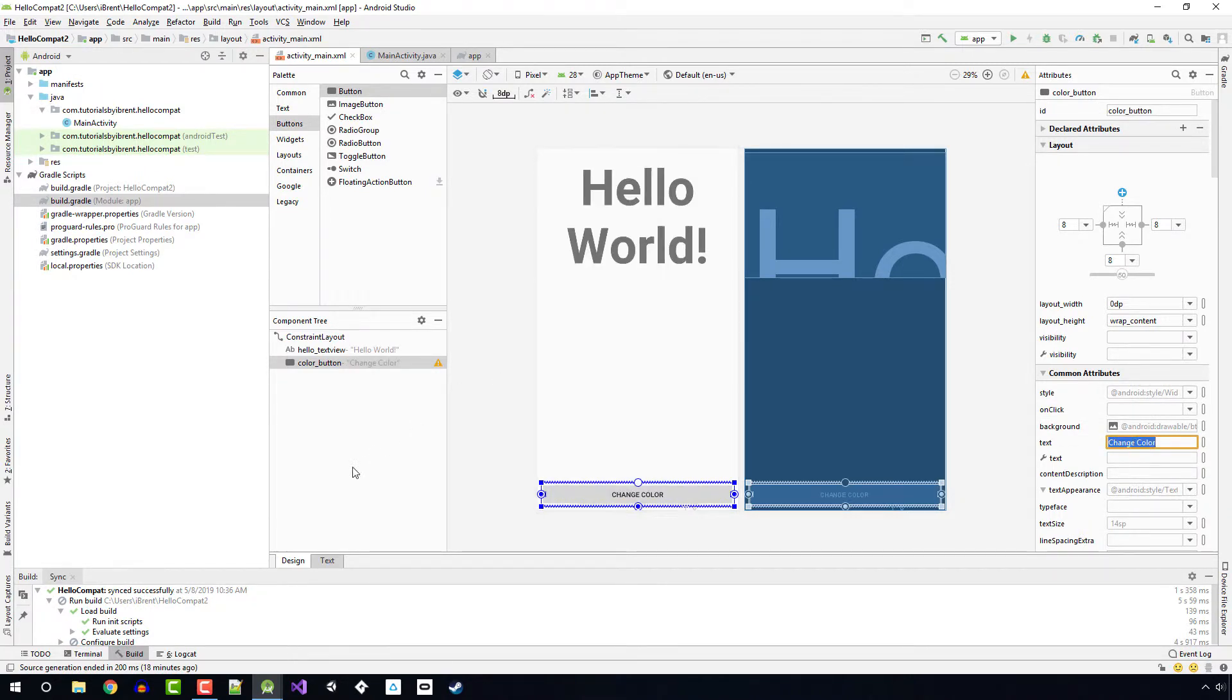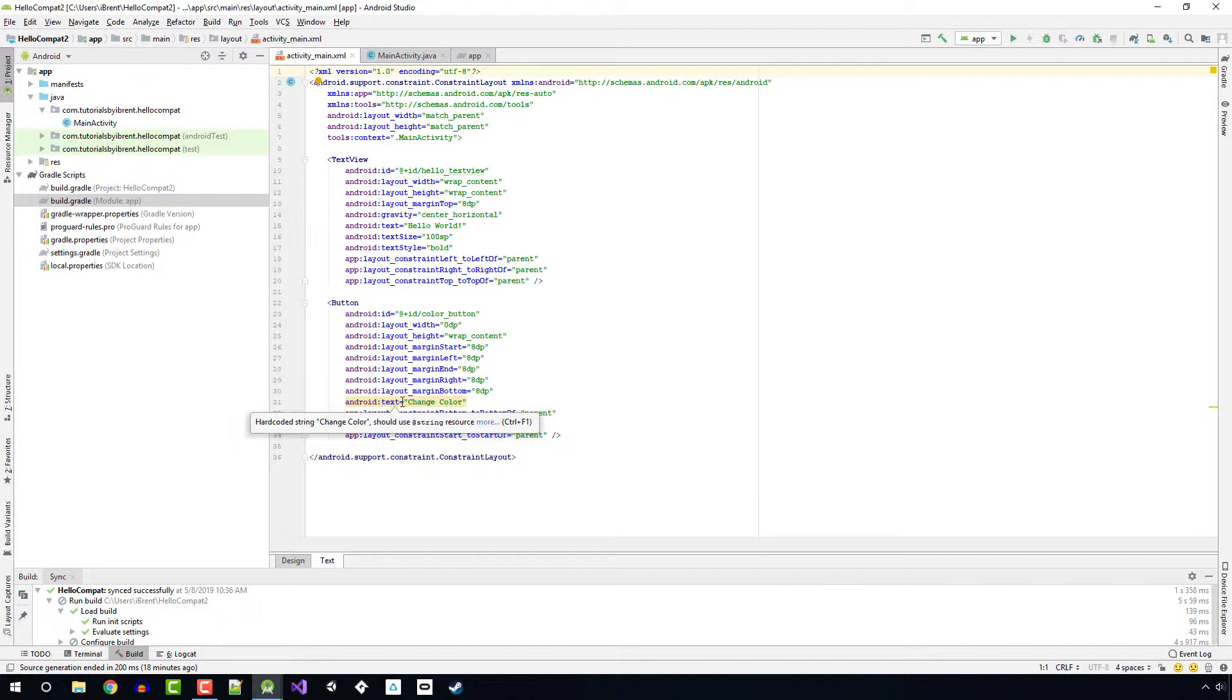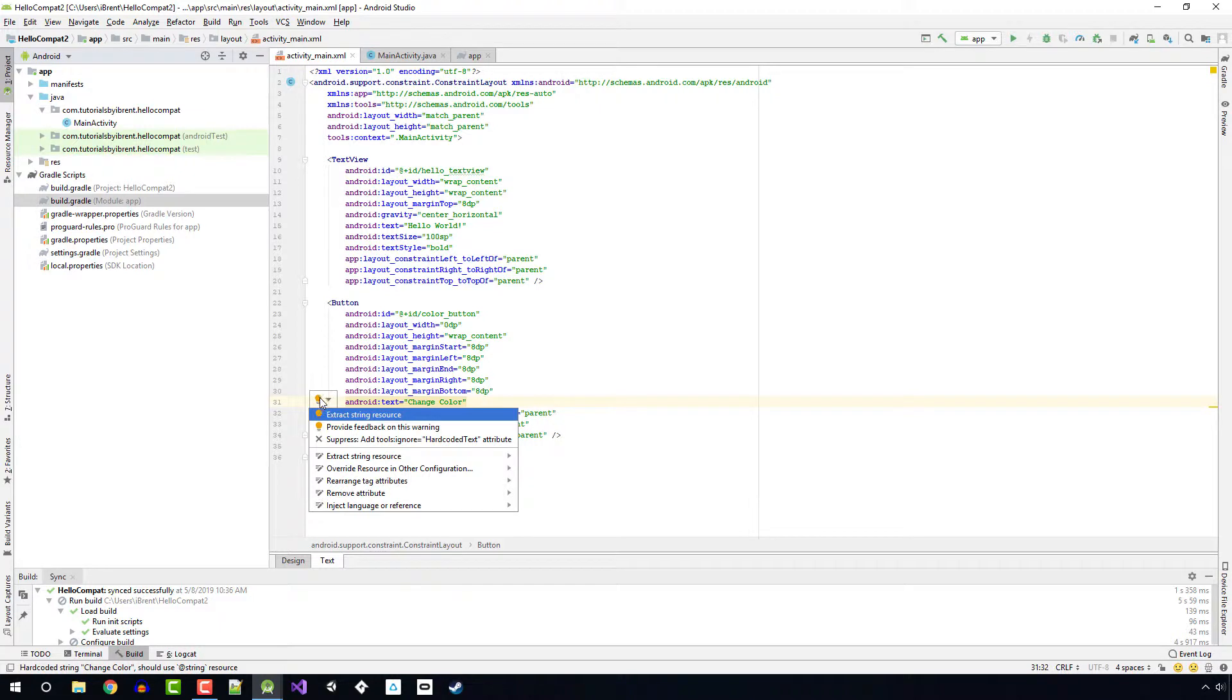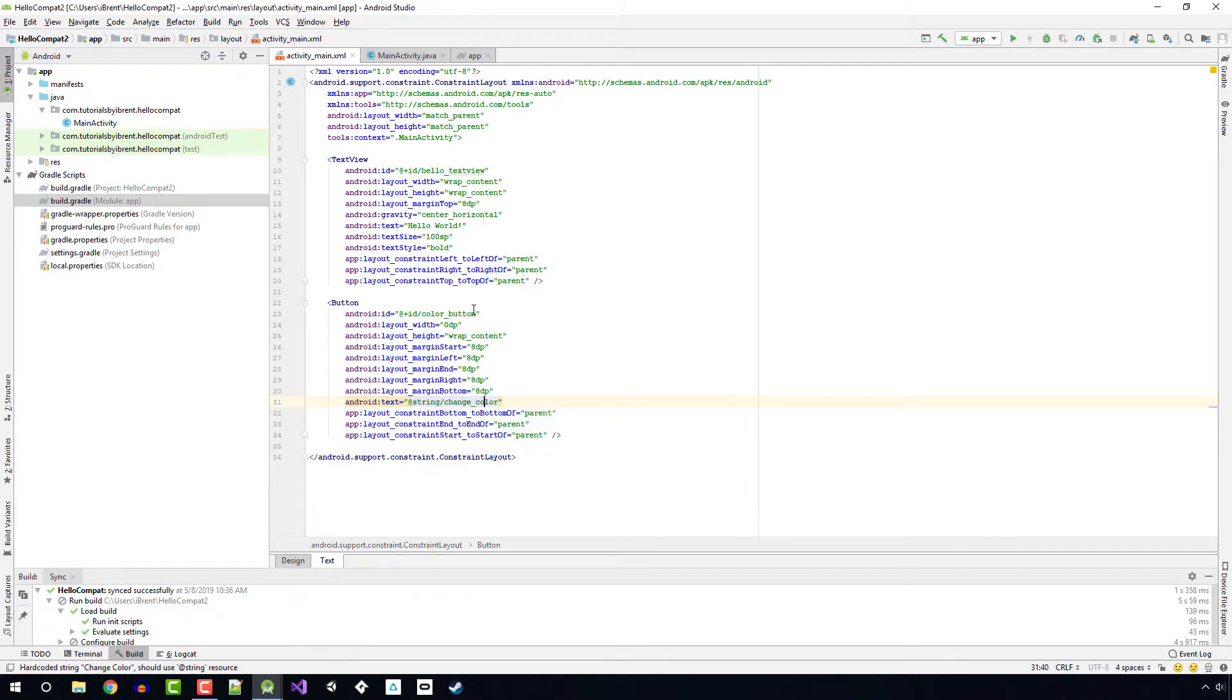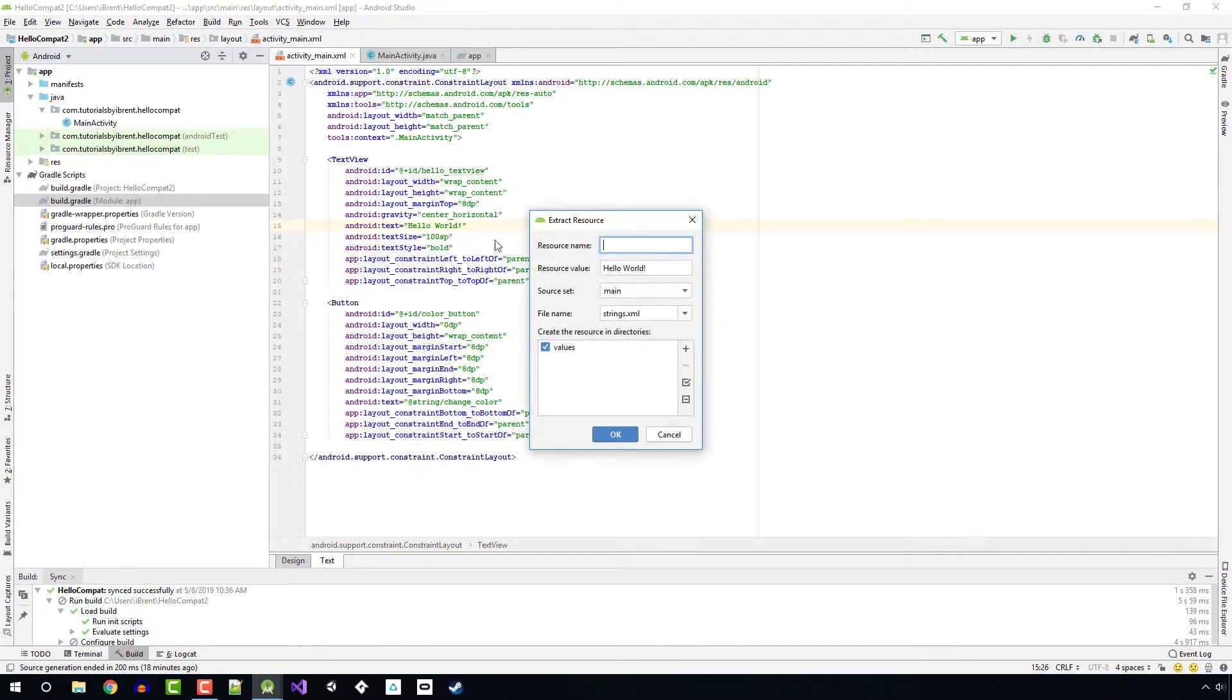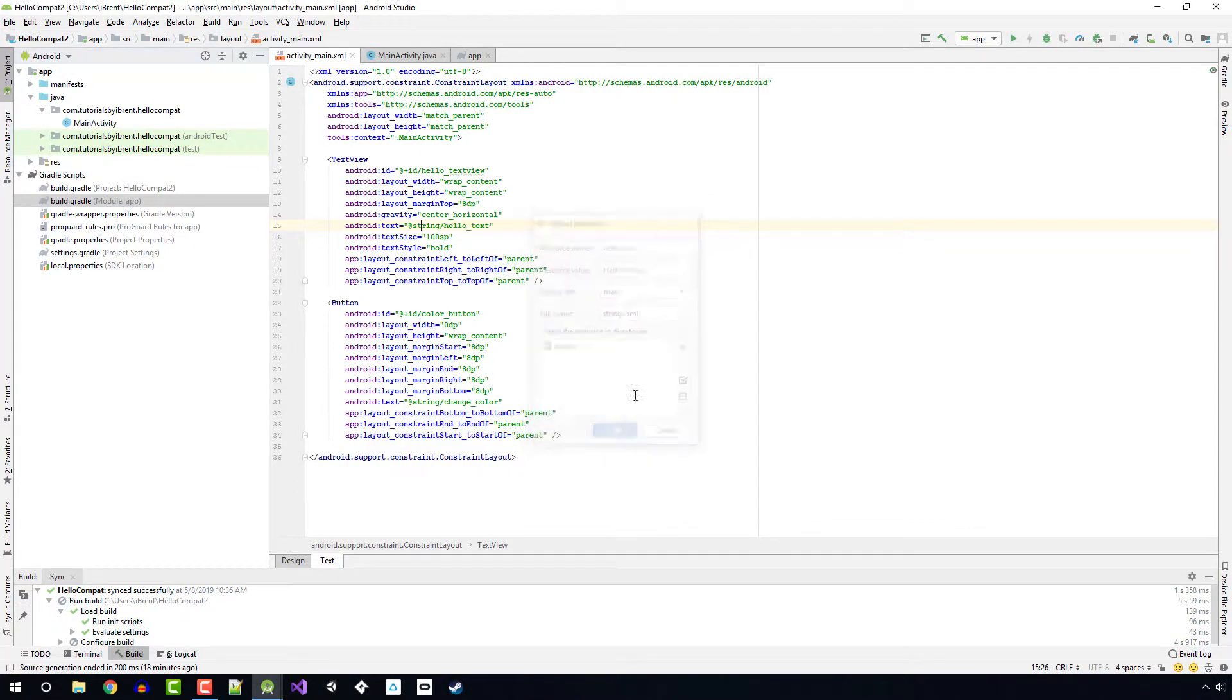Let's go to our text layout and notice that it's prompting us saying we're hard coding this string. So let's go ahead and extract the string resource. We'll just go with the defaults and click OK. And then for this one, we also want to extract the string resource for the hello world. We'll just say hello_text and choose OK.